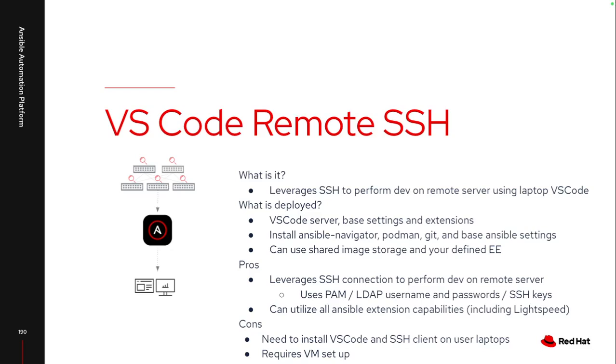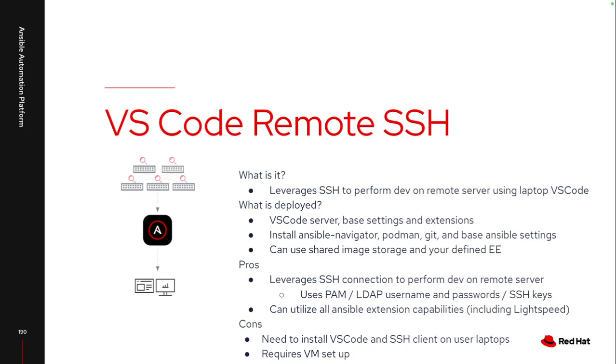But now VS Code is installed on my laptop and then I need an SSH client on that laptop to be able to connect into that remote environment. Because of leveraging SSH, I can leverage whatever privileged access management tool or LDAP users plus password and SSH key. So if those are set to rotate on a regular basis, this takes advantage of that. I then also don't need to set up additional ports because all this is leveraging is SSH. So as long as I can SSH from my laptop or some sort of remote system into this environment, I can leverage this. Also, Lightspeed, the automation AI, does work with this remote SSH extension. So if you are trying to leverage Lightspeed as part of your automation development, it does help with the process.